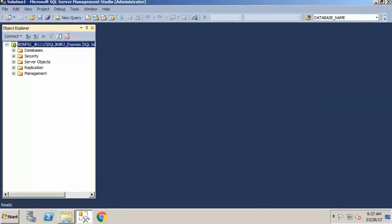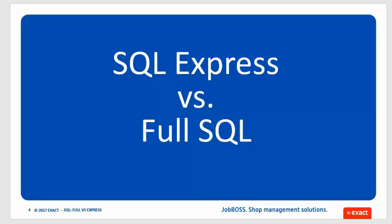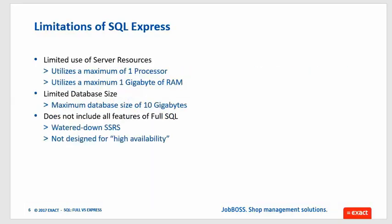Now I know what version and edition of SQL I'm using, and I can go ahead and make some choices. Let's talk about the differences in Full SQL versus SQL Express. SQL Express is the typical instance that we set up for customers unless specified otherwise. One of the main reasons we use SQL Express is that it is a free instance of Microsoft SQL Server.